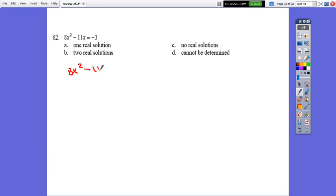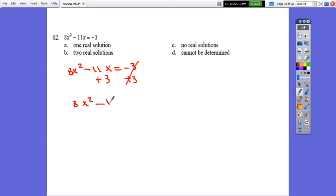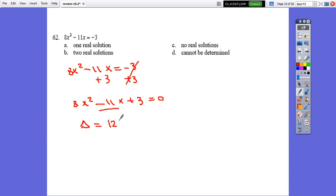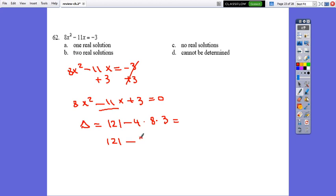For 8x squared minus 11x equals negative 3, rearrange to standard form: 8x squared minus 11x plus 3 equals 0. Delta equals (negative 11) squared minus 4 times 8 times 3, which is 121 minus 96, which is greater than 0. So this equation also has two different real solutions.